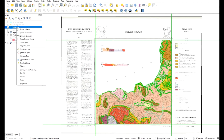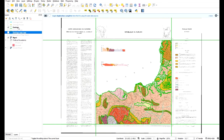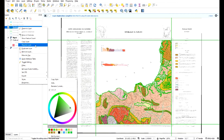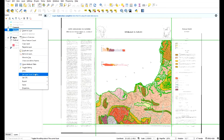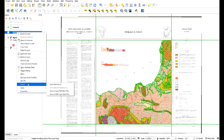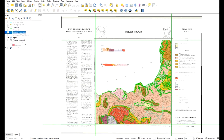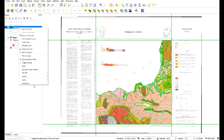I'm going to duplicate the layer twice and then rename them. I'll rename this one to Cenozoic, this one to Precambrian, and the last one will be Intrusions. Let's start with the Cenozoic.